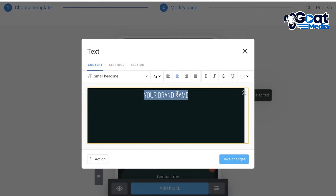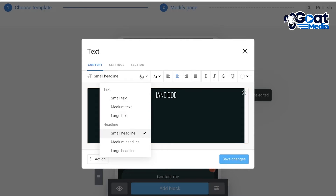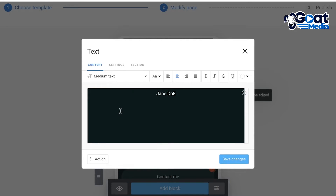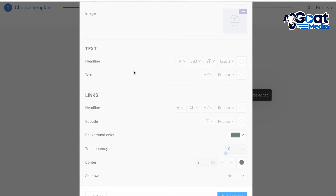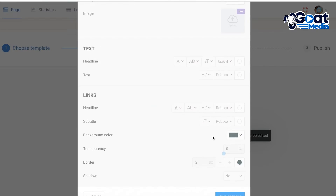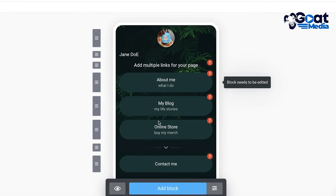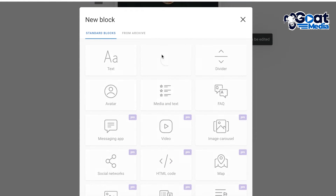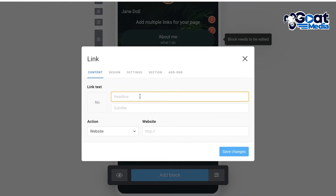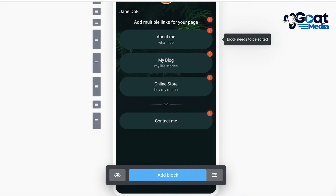After uploading your image, you can add your brand name or your name as an influencer, and customize the appearance and alignment of your text. Clicking settings at the top lets you hide blocks and add events, as well as edit some basic structure. Then you can add a new block — for example, a link block — where you can add the title, subtitle, and link your website.